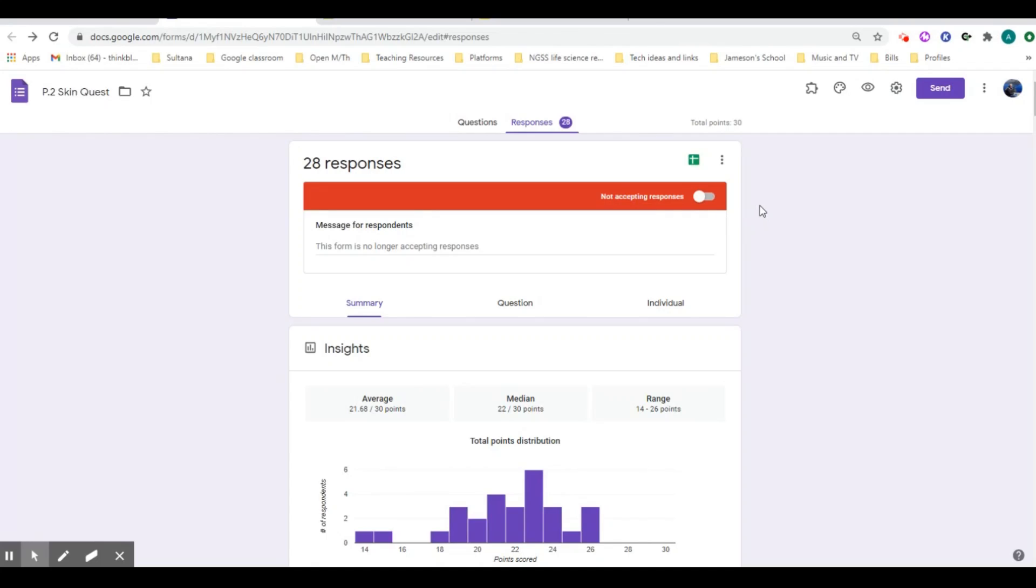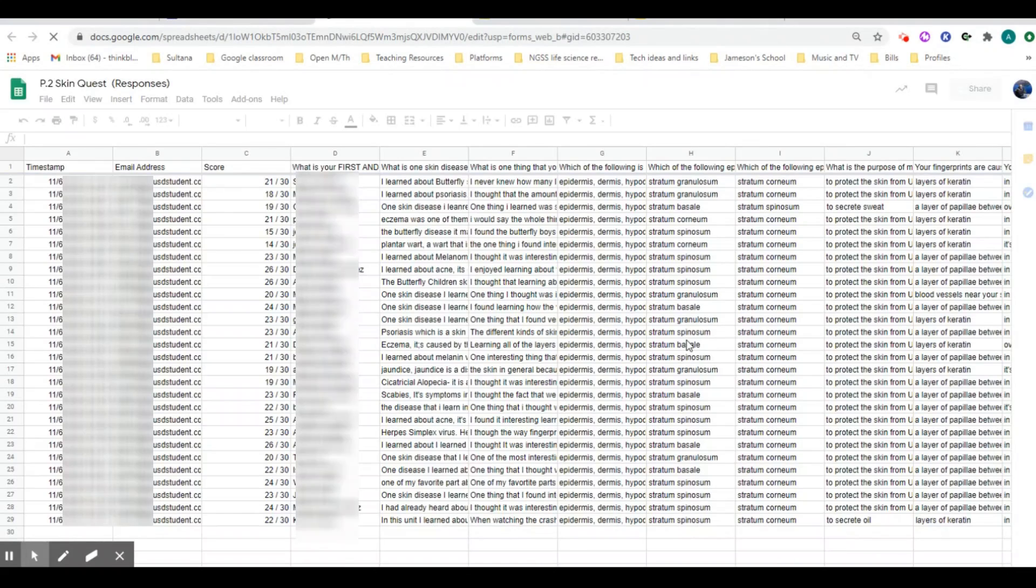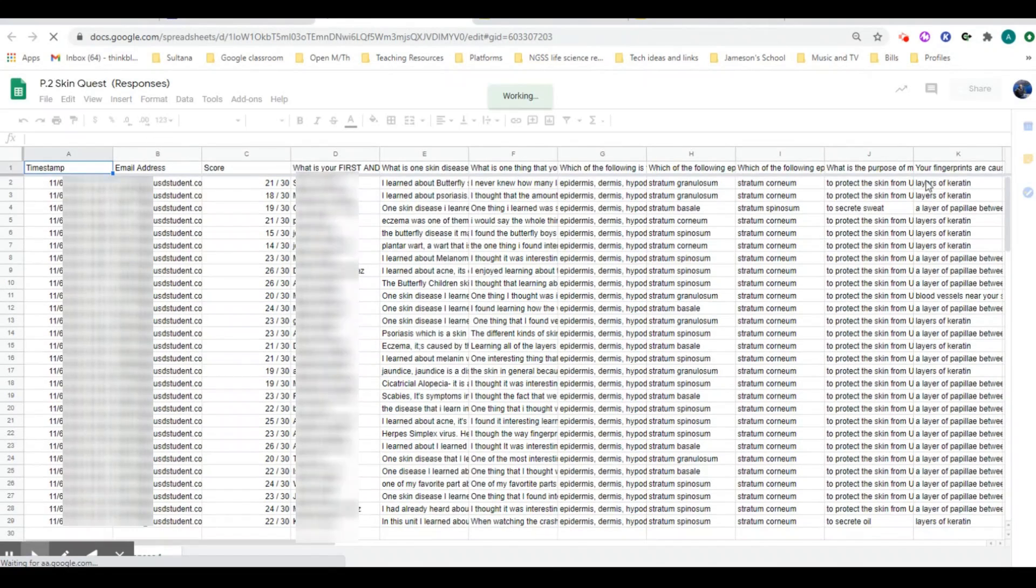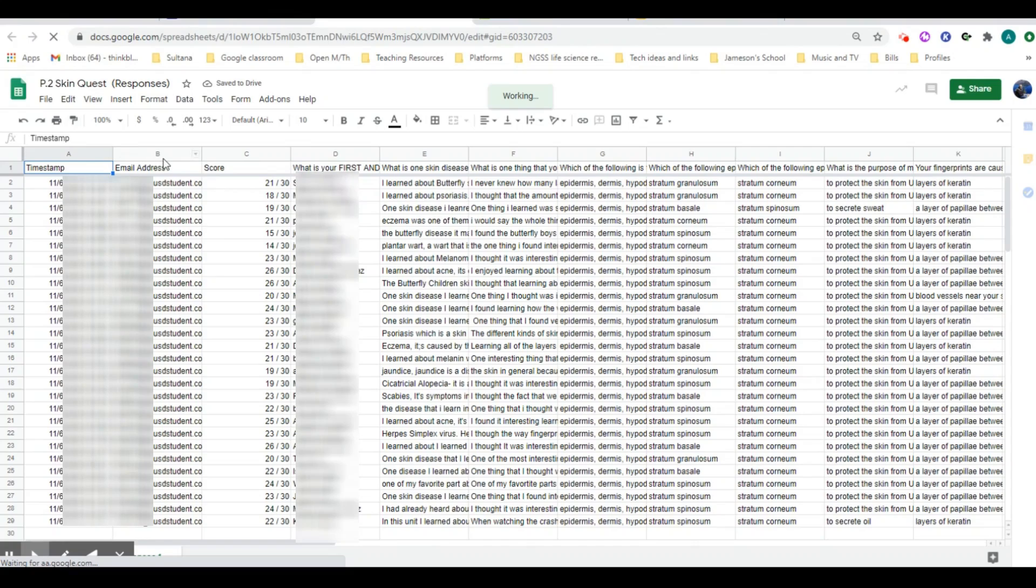In order to do this, you're going to pull up your Google Form quiz and select on responses right up here, and then you're going to generate a sheet if you haven't already done this. It's going to ask you to create a new sheet. You can see lots of information here, but what we're concerned about is this column C.